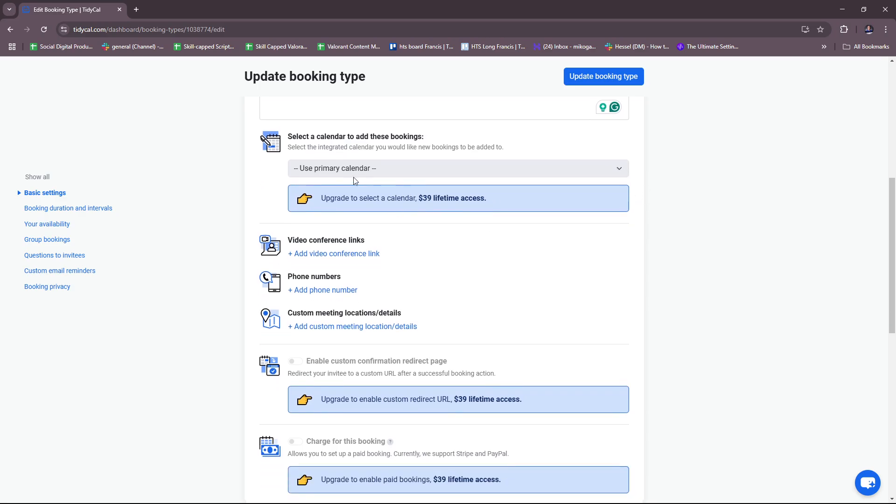If you have an integrated calendar, then you can really freely add them here. But this is locked behind a feature or rather a plan. So upgrade to select a calendar. If you want to select an integrated calendar, then you're going to have to purchase their paid plan.